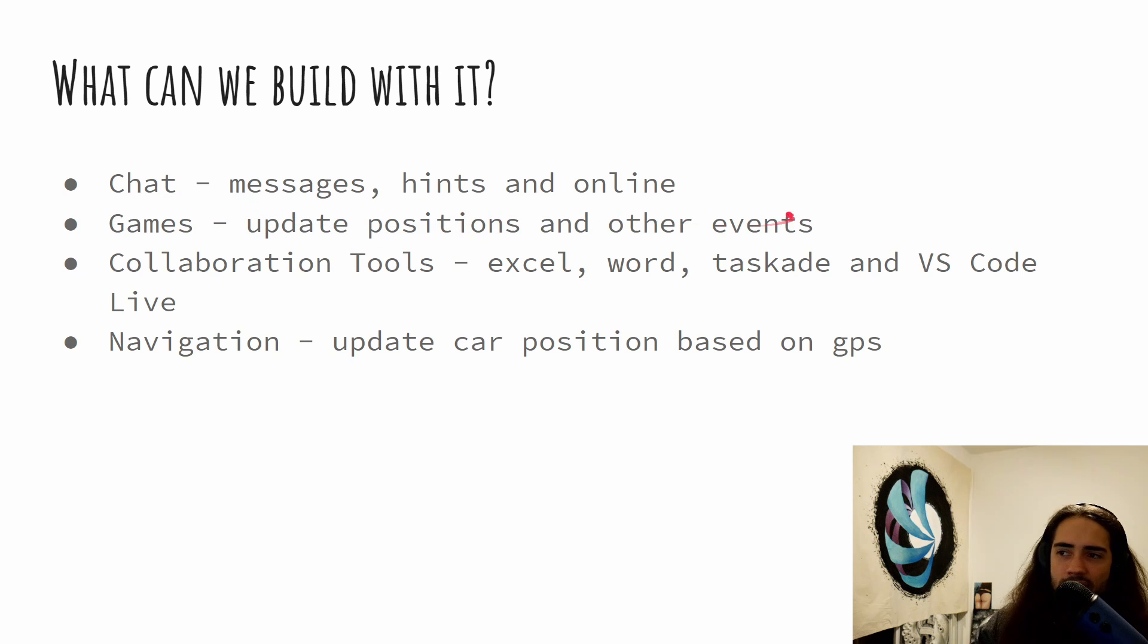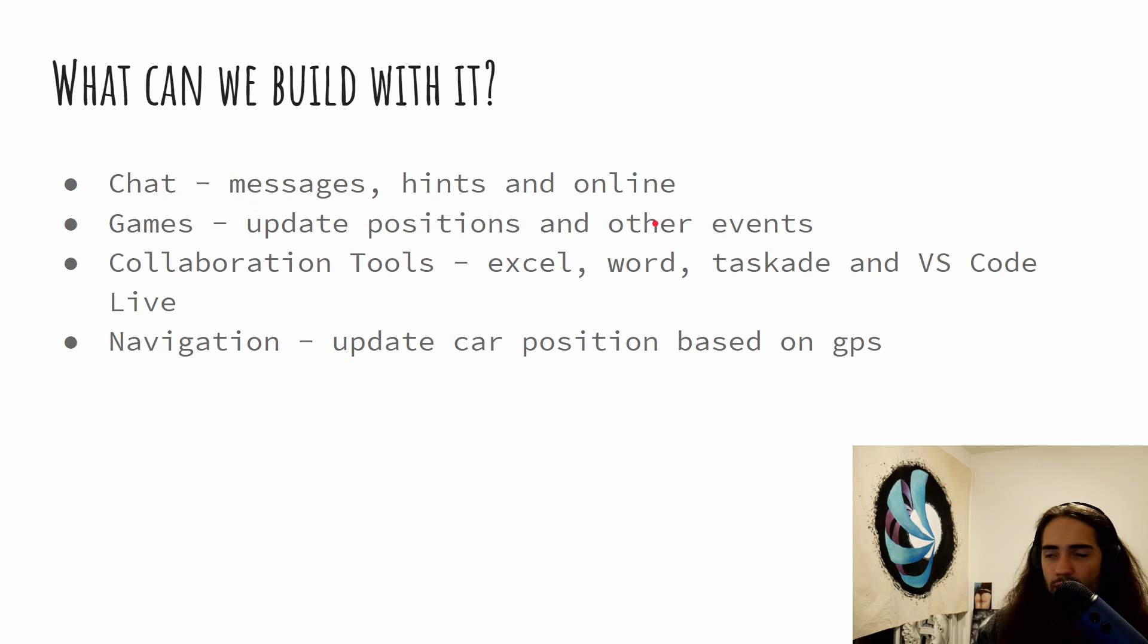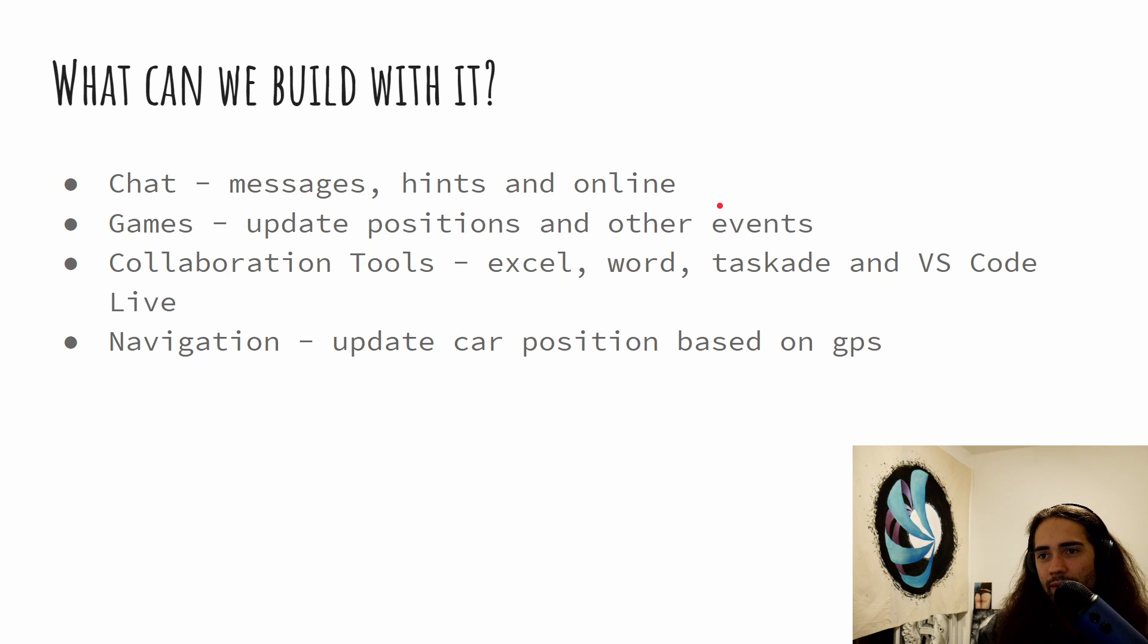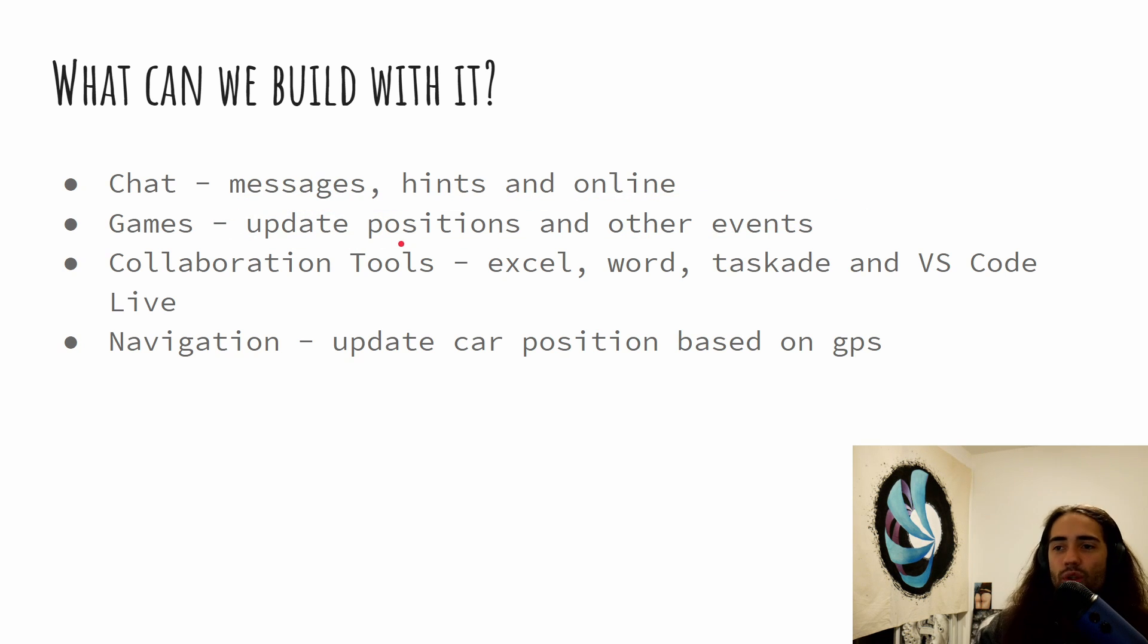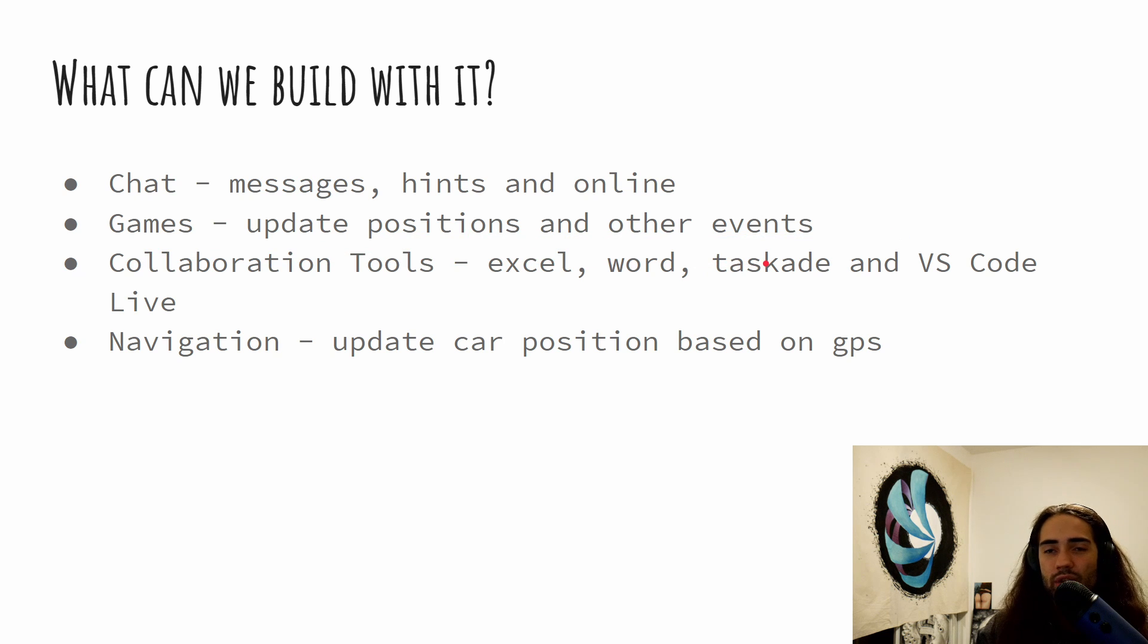Then we have games. So updating positioning of players, other events like, I don't know, throwing your sword, casting a spell. These tend to be pretty competitive and would require very, very fast communication. So long polling definitely doesn't do here. We want web sockets.